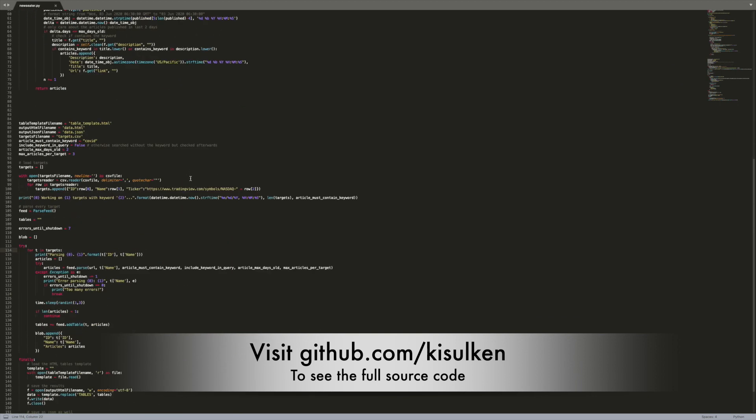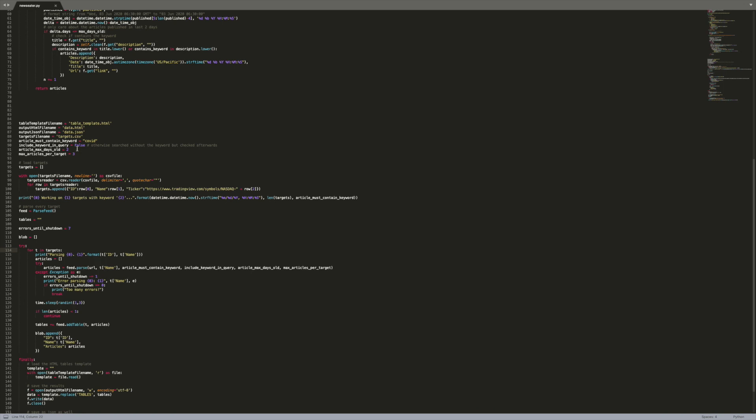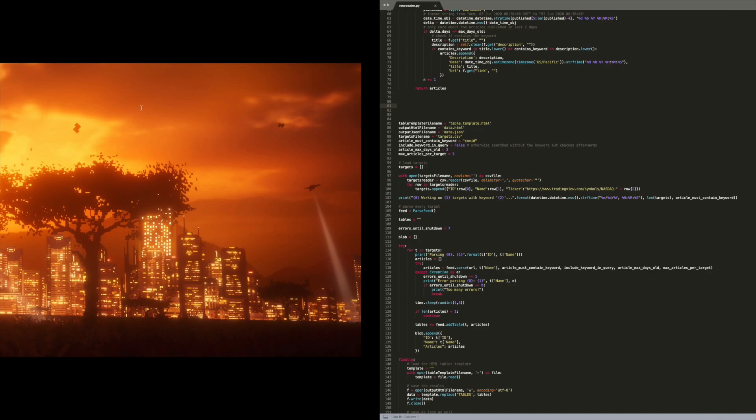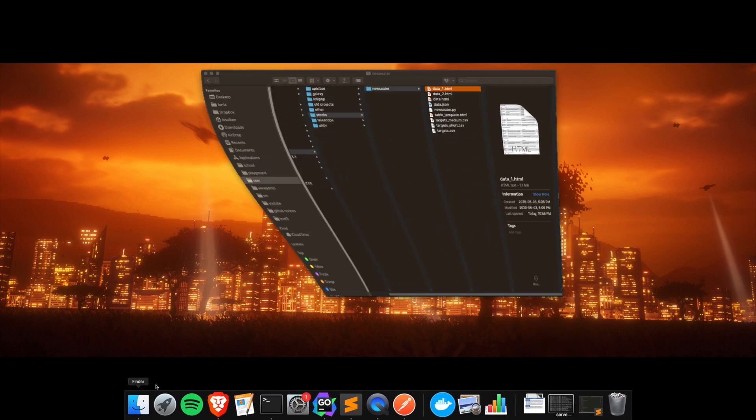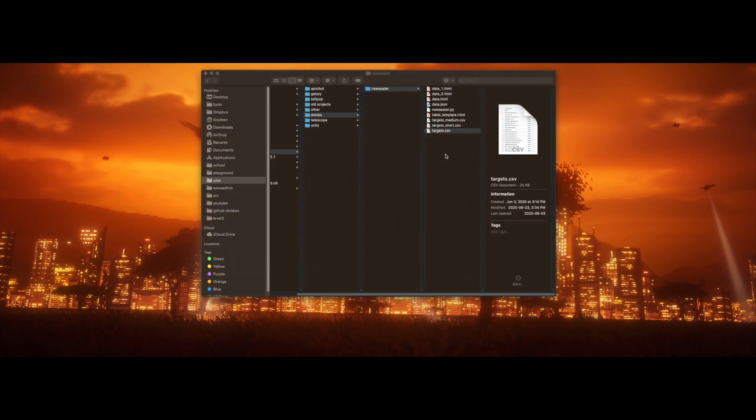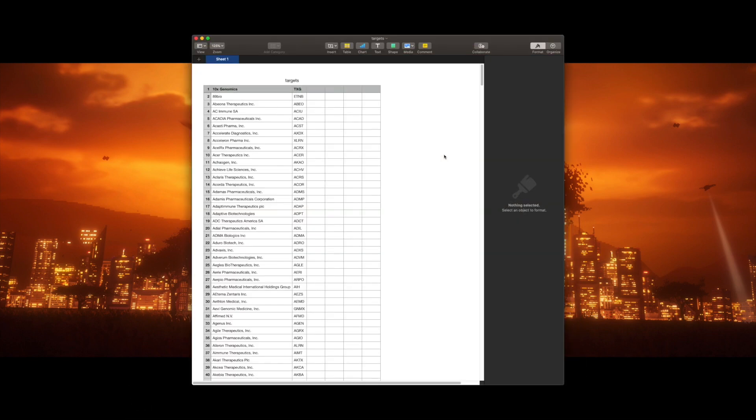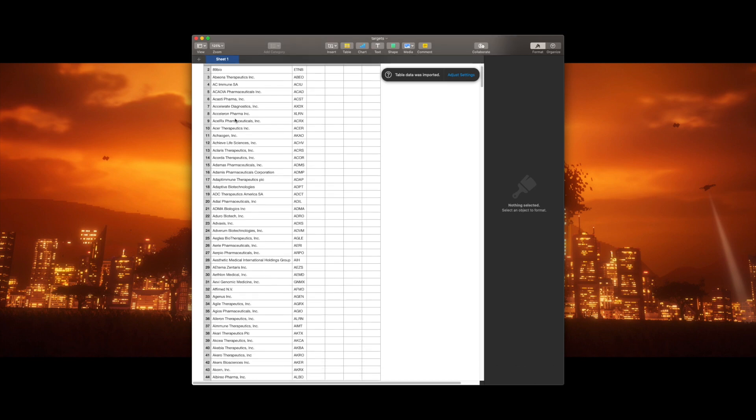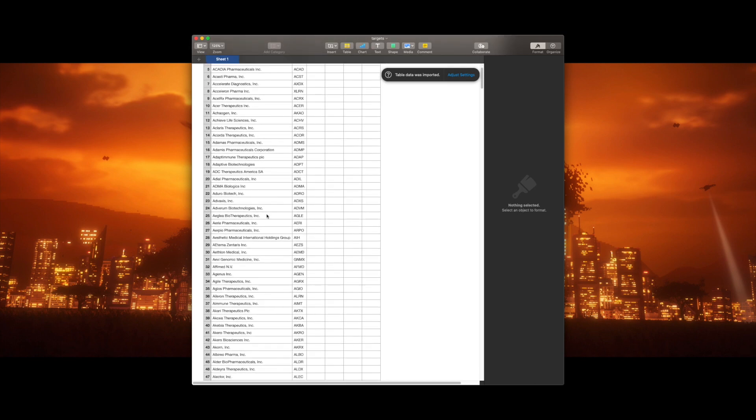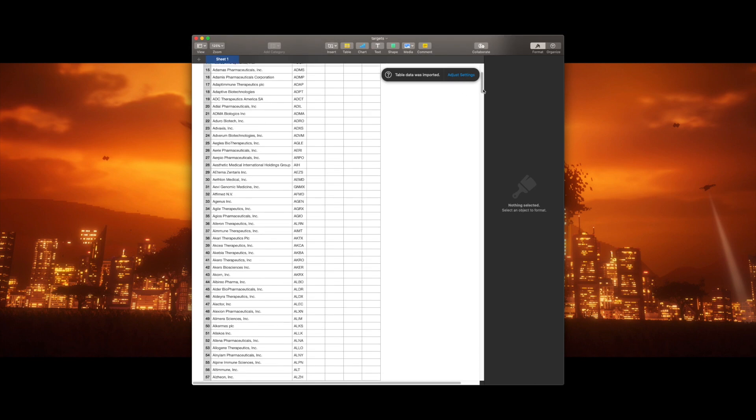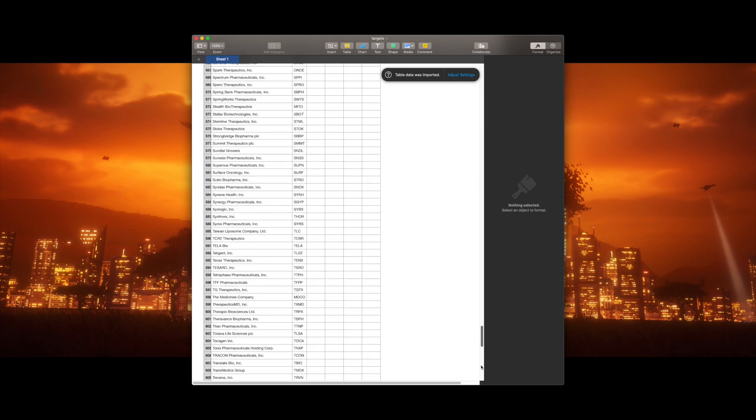What it does is it's going over the pharmaceutical companies listed in this target CSV file. I'm gonna open it for you. It's just basically the names of the pharmaceutical companies, their tag on NASDAQ and that's it.